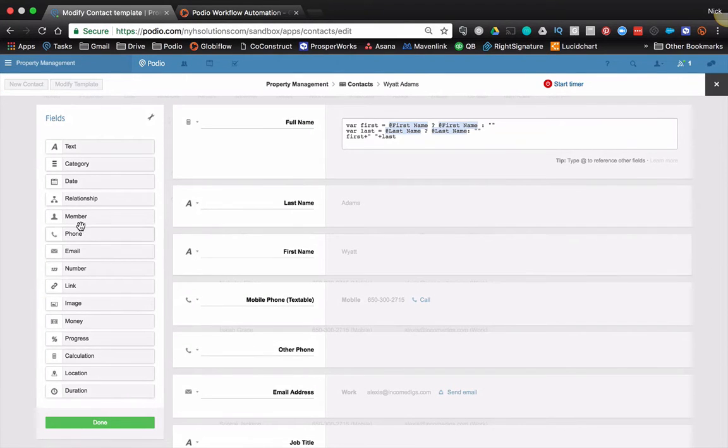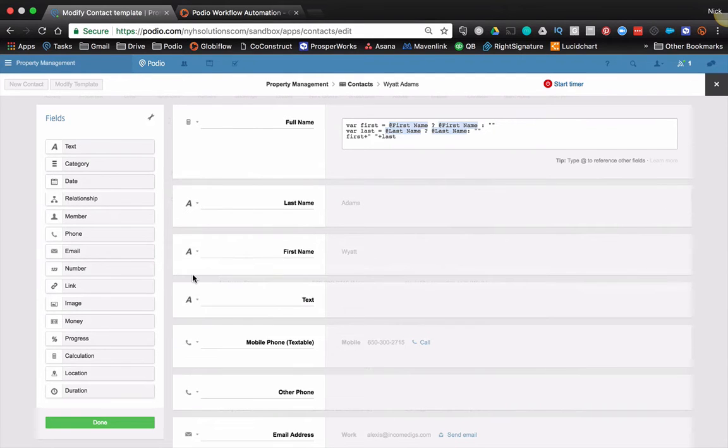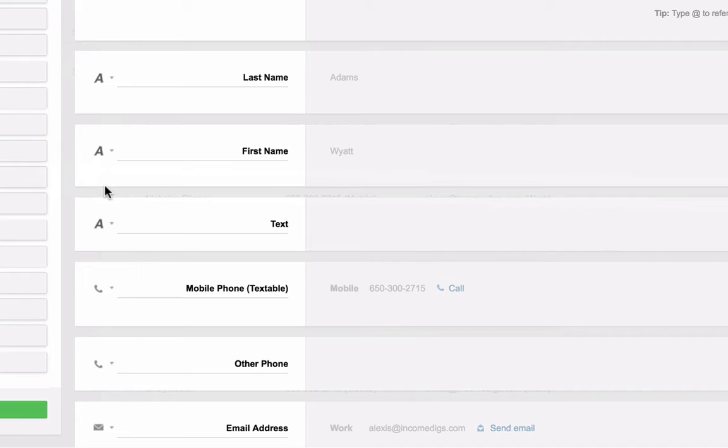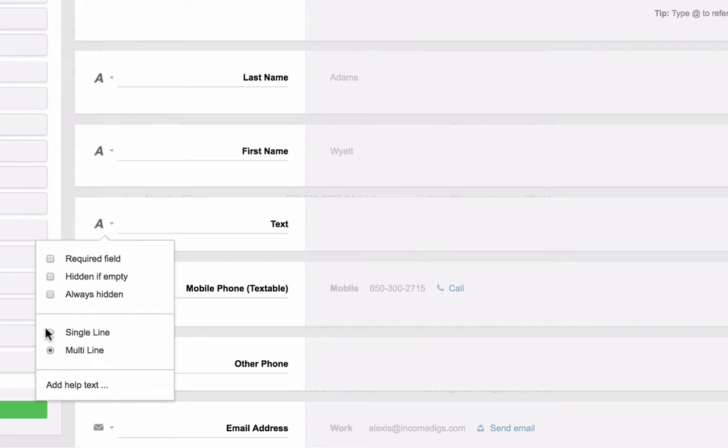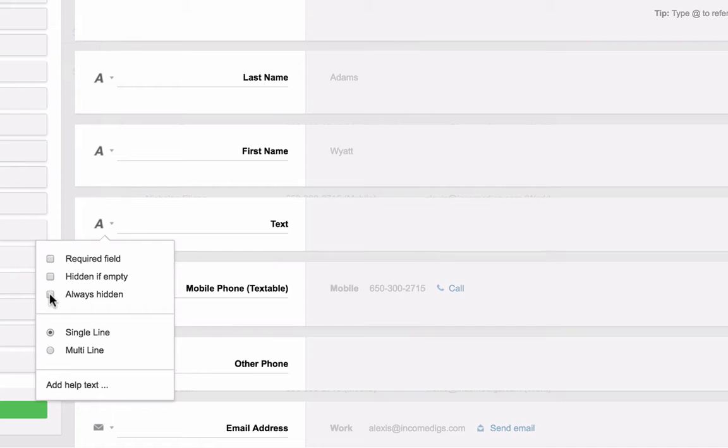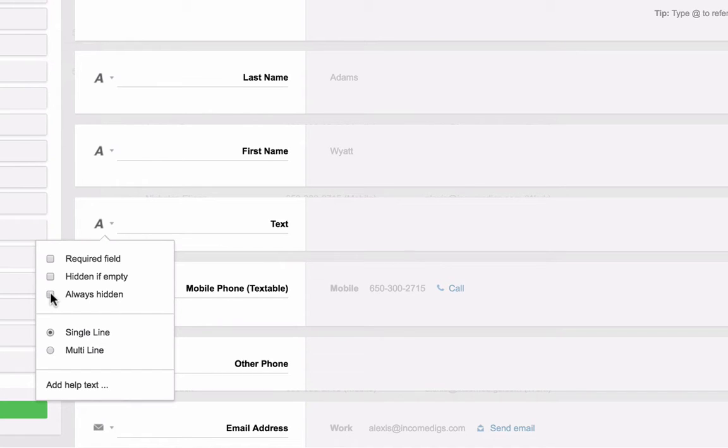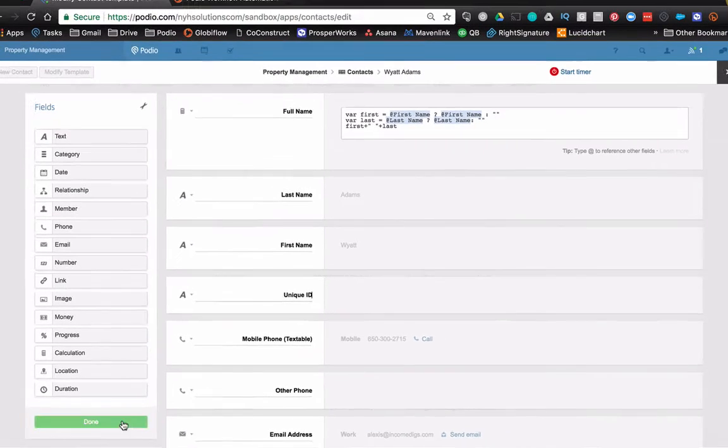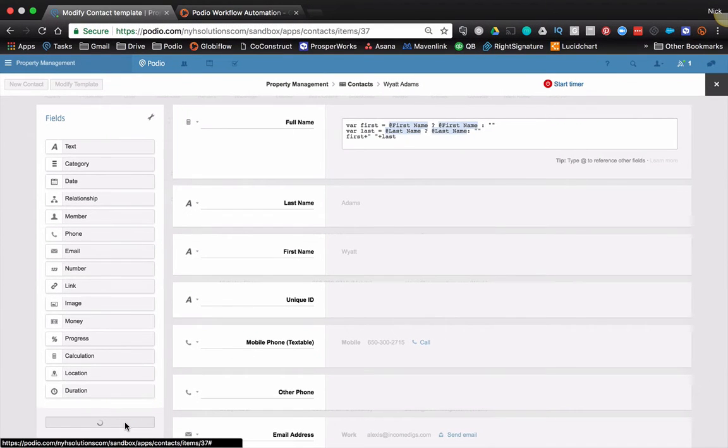We're going to add a text field. Now a text field instead of a calculation field, you might be thinking, well, can't we calculate the unique ID? Sure, you can, but you also cannot import based on a calculation field. So that doesn't work either. So create a text field, make it a single line, and the other thing we're going to do is make it always hidden. And the reason for this is we don't really care about this data when we're in the everyday Podio in and out. What we care about it for is importing and exporting. Even if I make it always hidden, it'll still show up on an import export. Unique ID. Click done. You put it anywhere, it doesn't really matter.